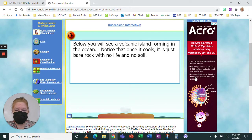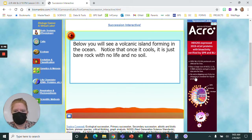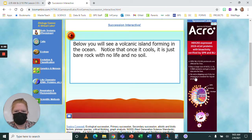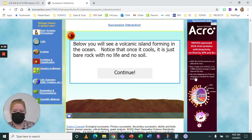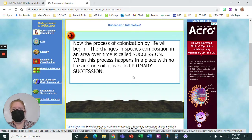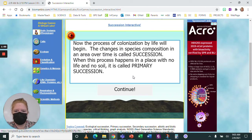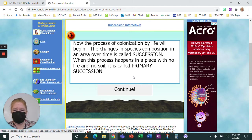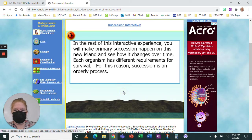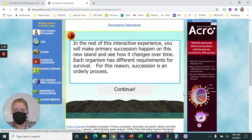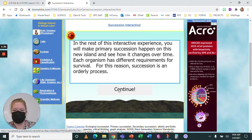It's going to give you information — you're going to read it. Below you will see a volcanic island forming in the ocean. Notice that once it cools, it is just bare rock with no life and no soil. Now click continue. The changes in species composition in an area over time is called succession. When this process happens in a place with no life and no soil, it is called primary succession. Click continue.